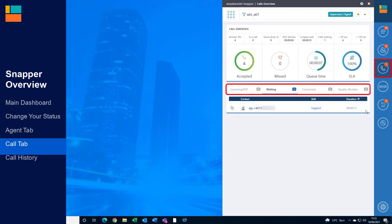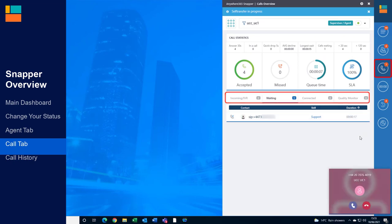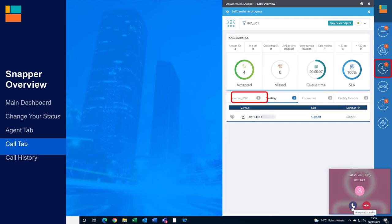Underneath are all the customer calls, chats and conversations currently taking place within the call centre. This is great to see the customer's journey from entering the IVR all the way to being connected to an agent.